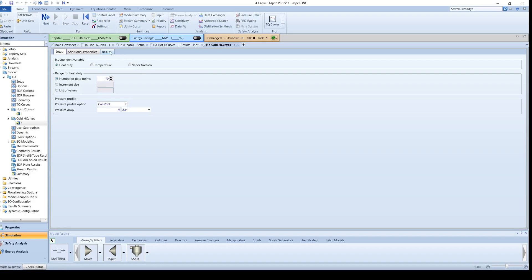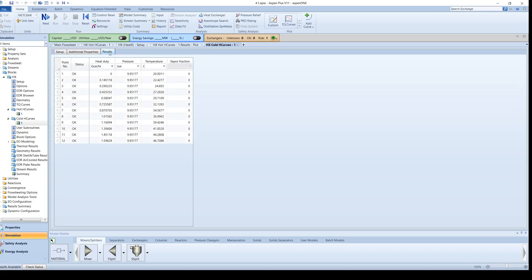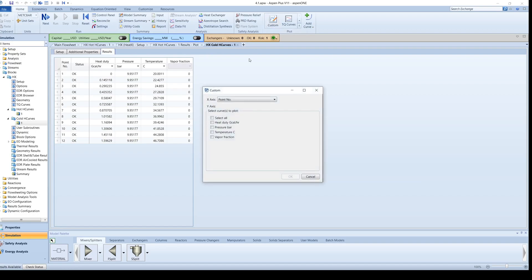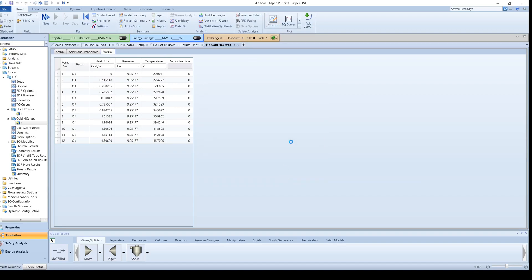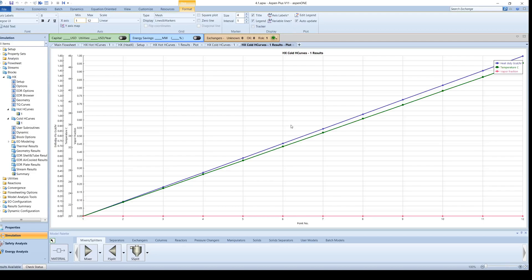Once again, create a plot of Heat Duty, Temperature, and Vapor Fraction versus the point number. Note how the Heat Duty, Temperature, and Vapor Fraction change through the cold side of the heat exchanger.